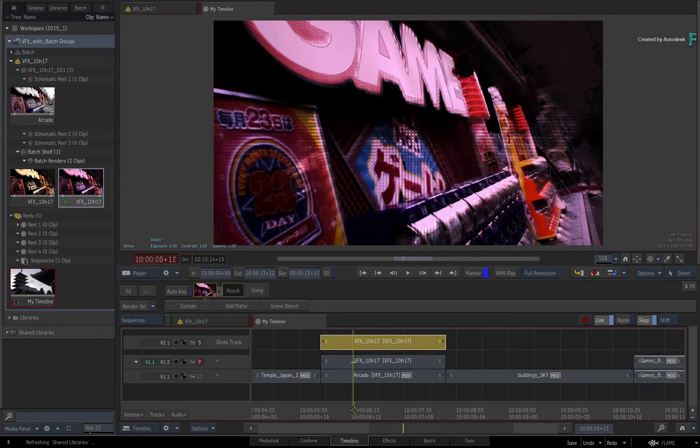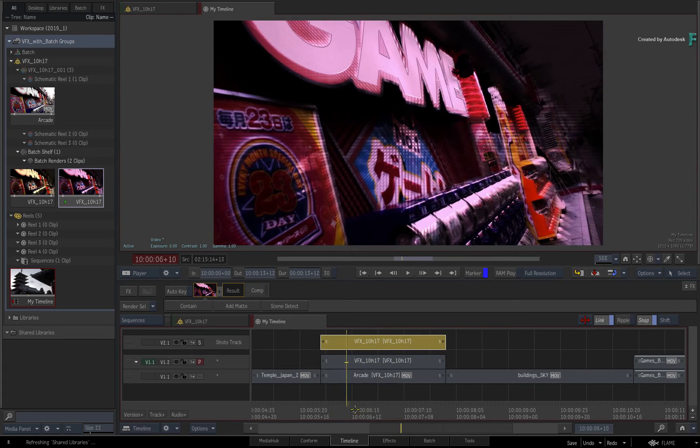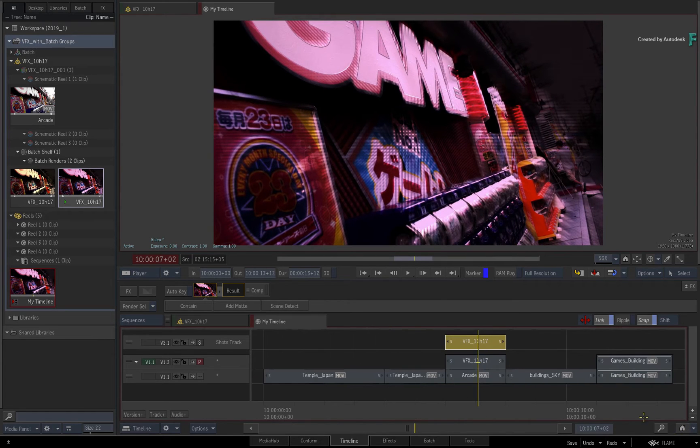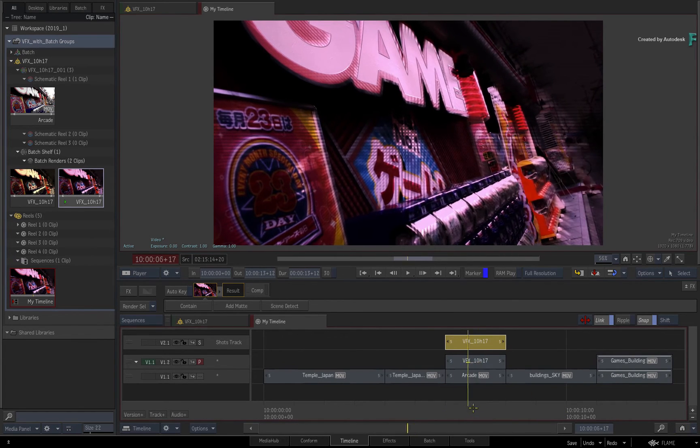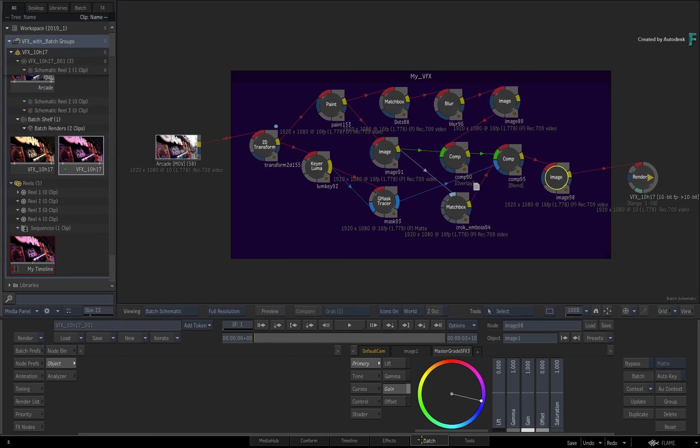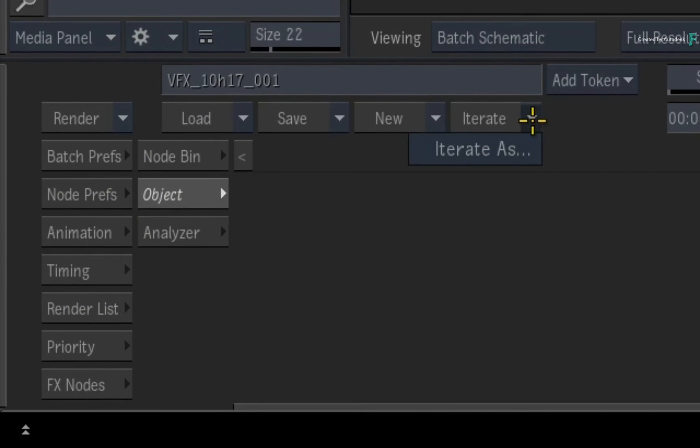You can use the timeline tracks for versioning renders as they develop. And if you wanted to version or iterate your BATCH flow graphs over time, just use the iterate functionality in the BATCH view.